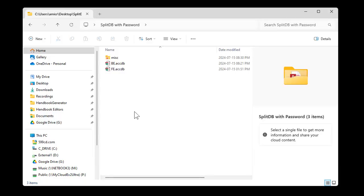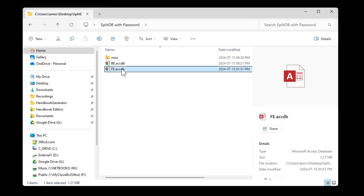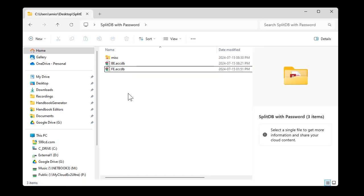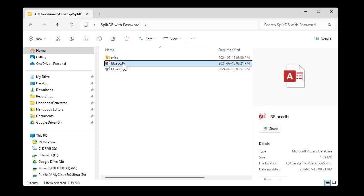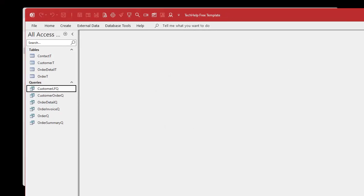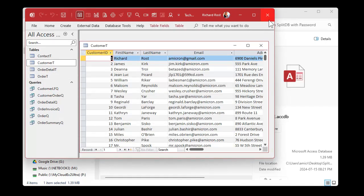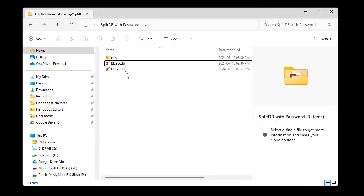For demonstration today, let me show you what the security flaw entails. I've got a backend database — it has my data, my tables and my queries in it — and I've got a frontend database that has my forms and reports and all that stuff in it. In my backend database, I have a password. So if I try to open this, or if anyone tries to open it, they get asked for the password. The password is 599CD — I'll enter that — and now you can see I've got access to the tables and queries in this backend, and those are linked to my frontend.